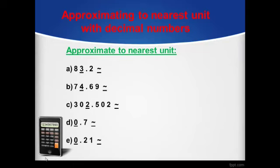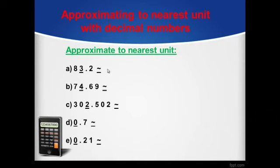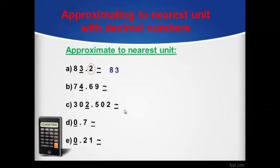Here the underlined numbers are our units digit. First exercise: 83.2. Keep numbers before the units digit the same as it is — which is 8 here. Then look at the tenths digit, which is 2, a weak number. That will do nothing with our units, so we will keep 3 the same as it is, and the decimal part will be cancelled out.